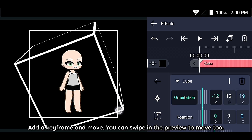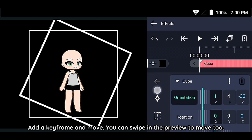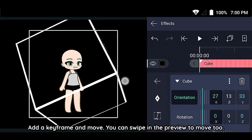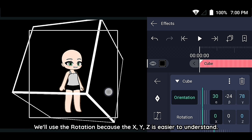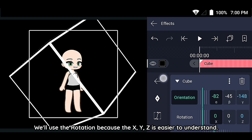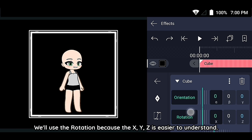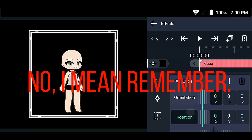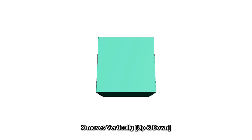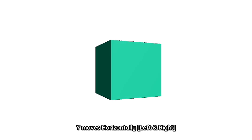Add a keyframe and move the cube. You can swipe in the preview to move it too. We'll use rotation because X, Y, Z is easier to understand — X moves vertically, Y moves horizontally.